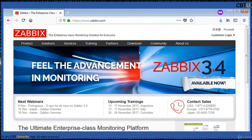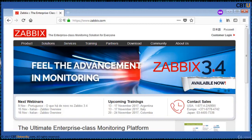Zabbix is second in popularity after Nagios. Zabbix is the ultimate enterprise-level software designed for real-time monitoring of millions of metrics collected from tens of thousands of servers, virtual machines, virtual devices, and other hosts. Zabbix is open source and comes at no cost.